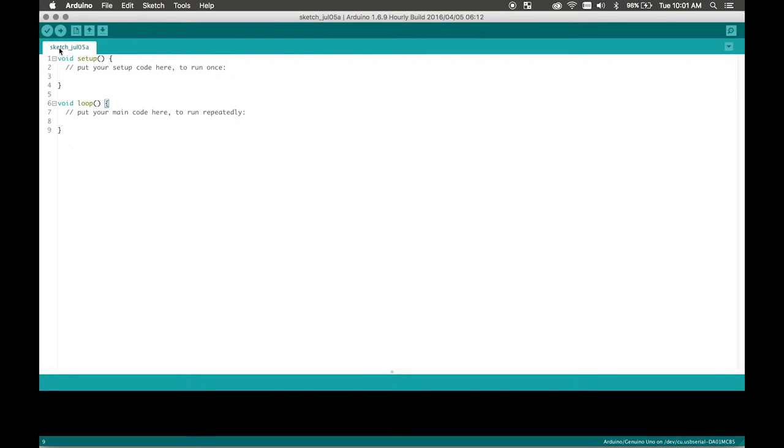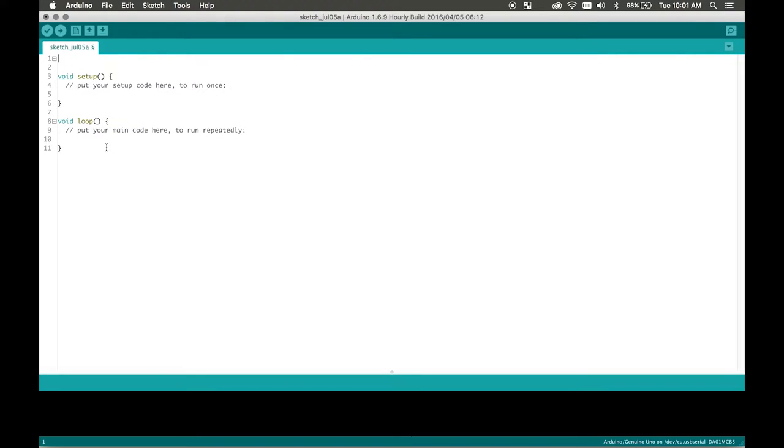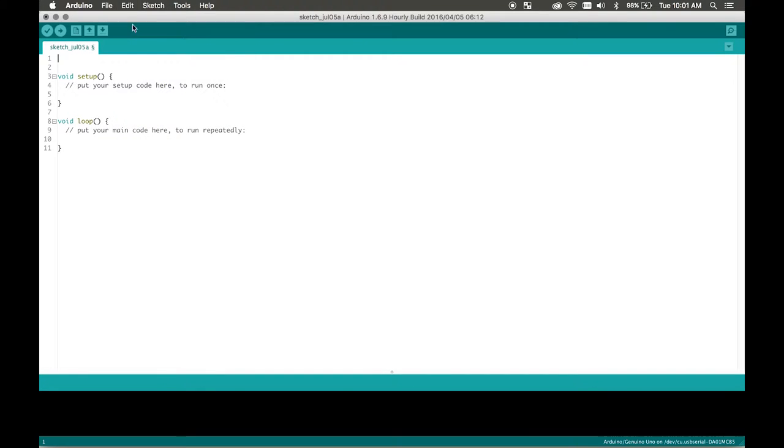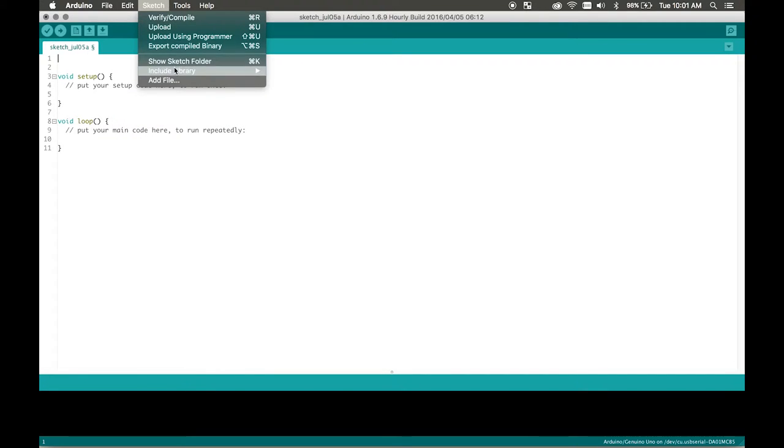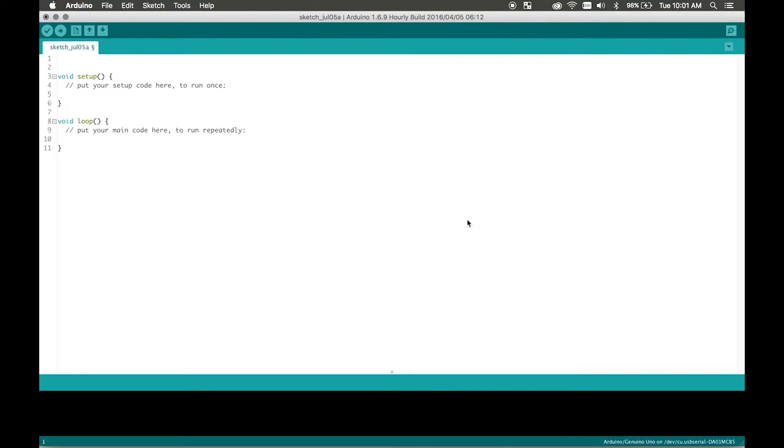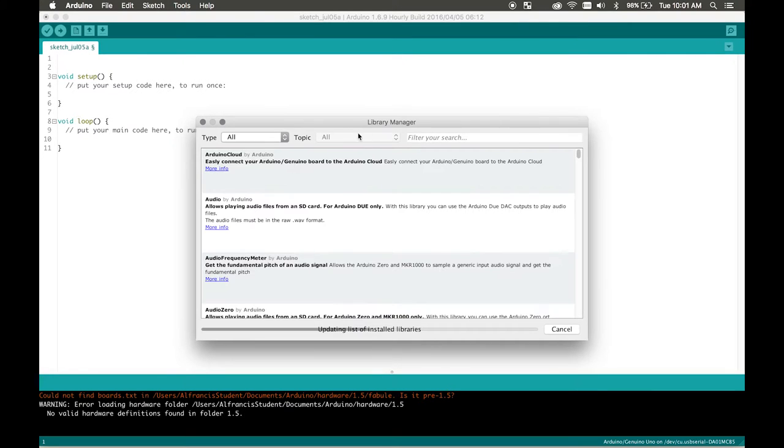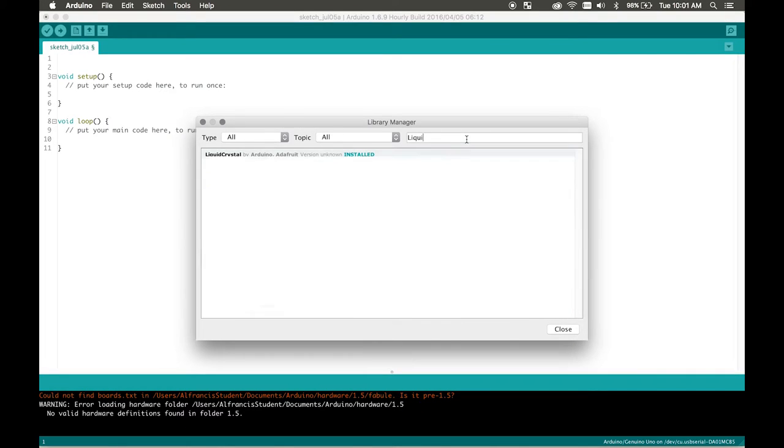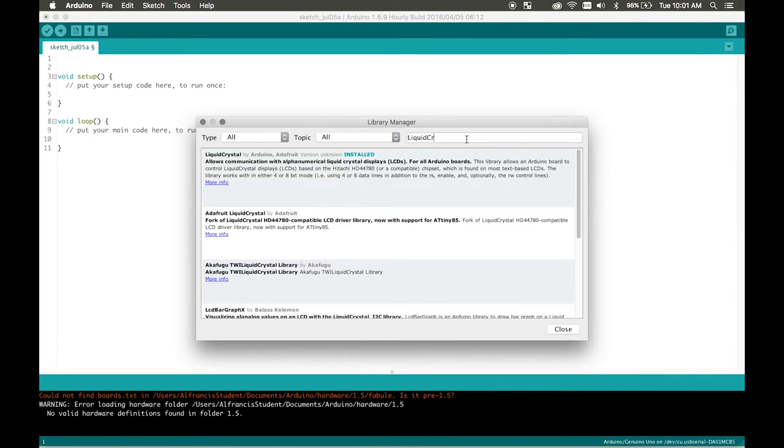So at the very beginning we're going to start off how we usually start off is to initialize all our libraries. So we're going to use the liquid crystal display library from Adafruit. To install that we're going to go to Arduino sketch include library manage libraries and then you can search liquid crystal.